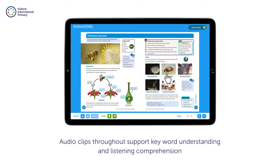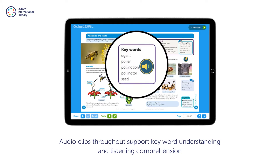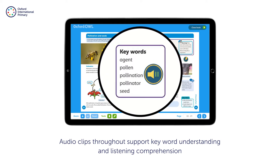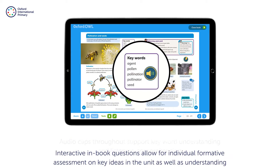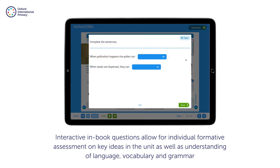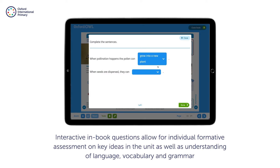Audio clips throughout support keyword understanding and listening comprehension. Interactive in-book questions allow for individual formative assessment on key ideas in the unit, as well as understanding of language, vocabulary and grammar.